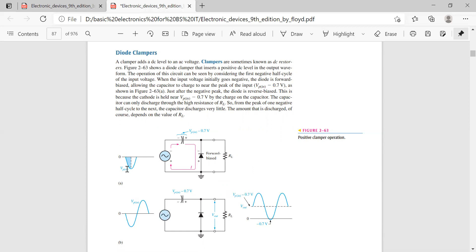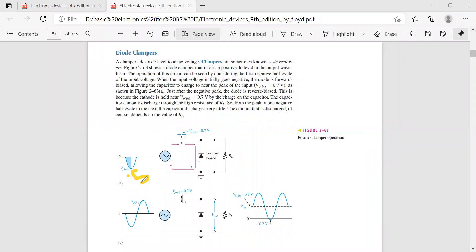Now, if you have a negative signal, the diode will be forward biased. During the negative half cycle — from zero to the negative peak, let's say minus 5 volts — the capacitor will charge to minus 5 volts. The plate connected to the negative side becomes negatively charged, and the other plate becomes positively charged, giving a voltage of minus 5 here.